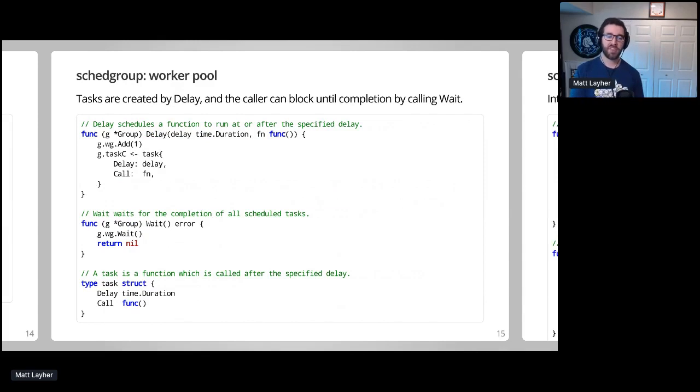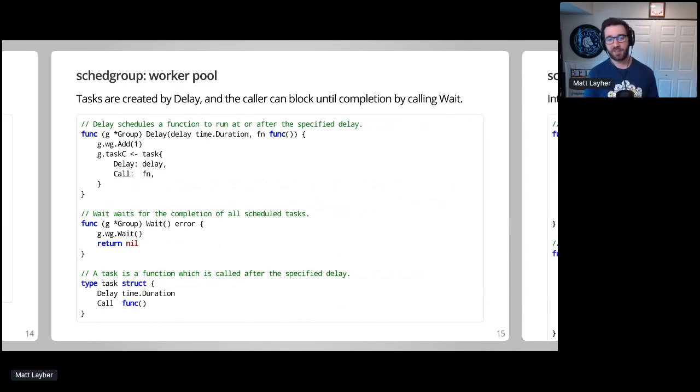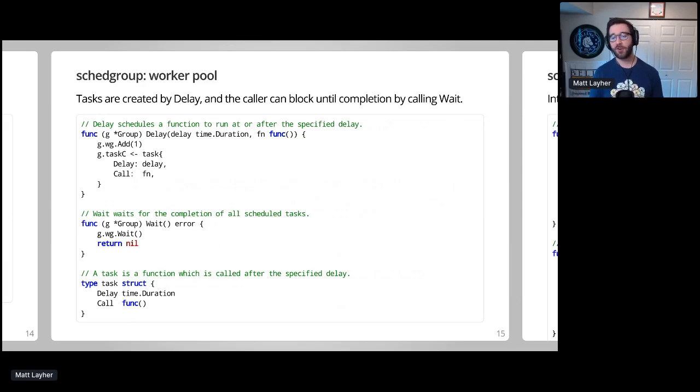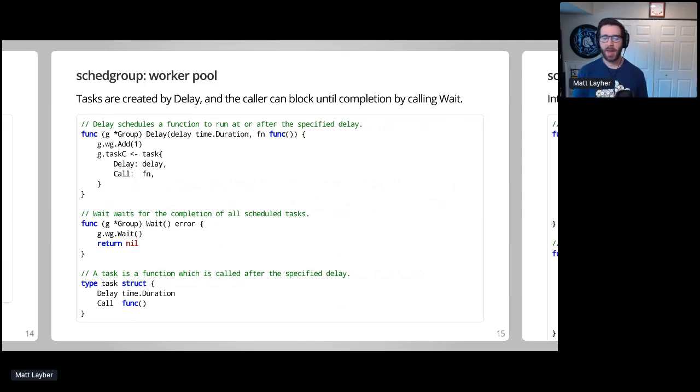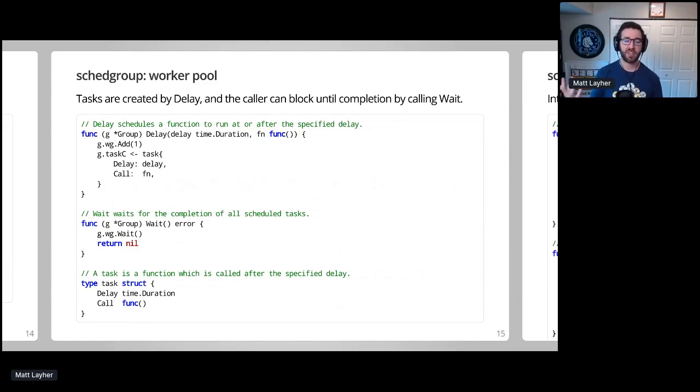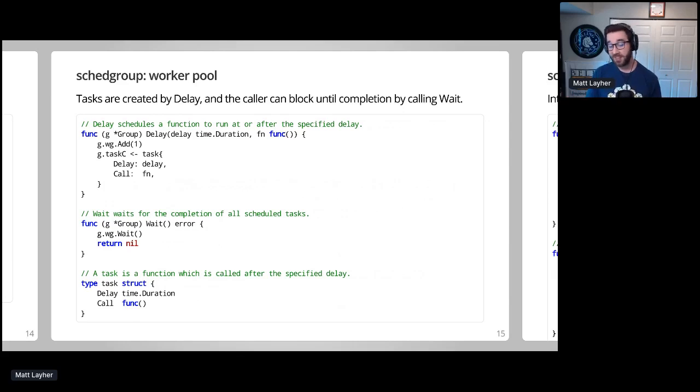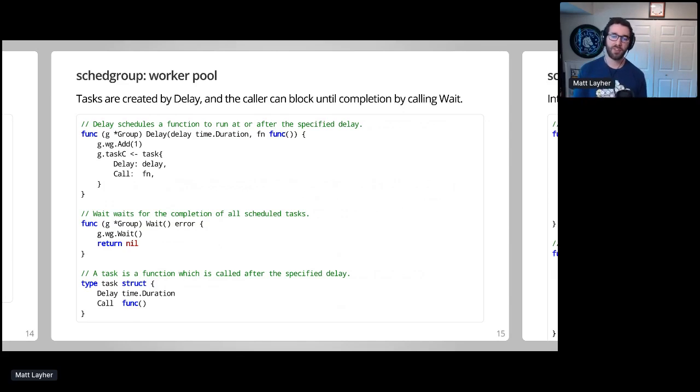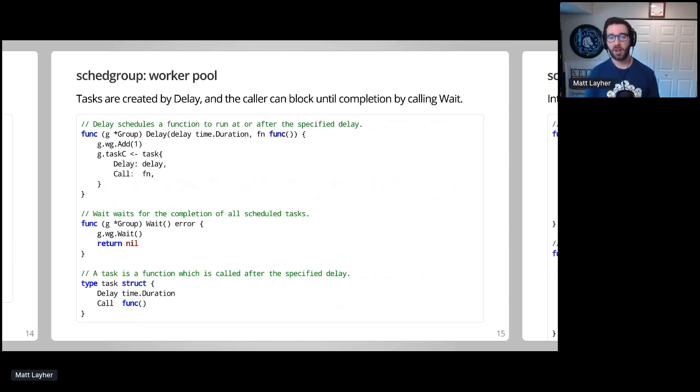The exported methods of our API are delay and wait. Delay will schedule the execution of a function after or after the input delay. I mentioned the at or after part specifically because the scheduling is best effort and might be influenced by events such as goroutine scheduling or garbage collection. In practice, this has not been a problem for me and my applications. Wait will block until all the worker goroutines complete, allowing external synchronization by the caller.